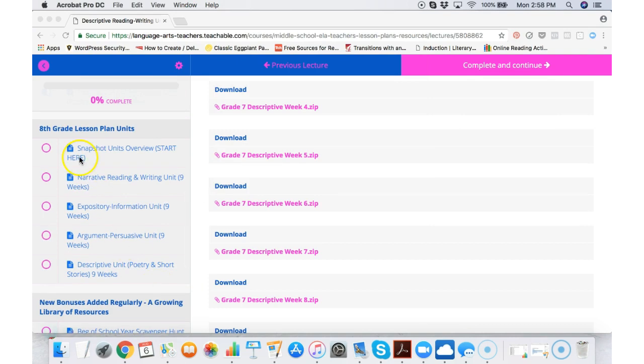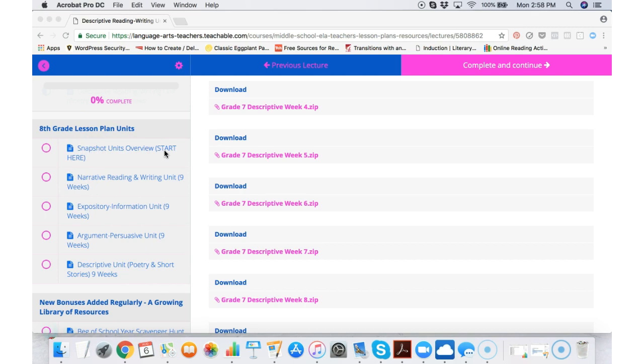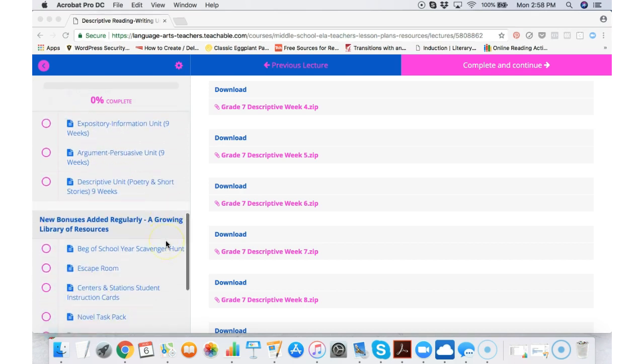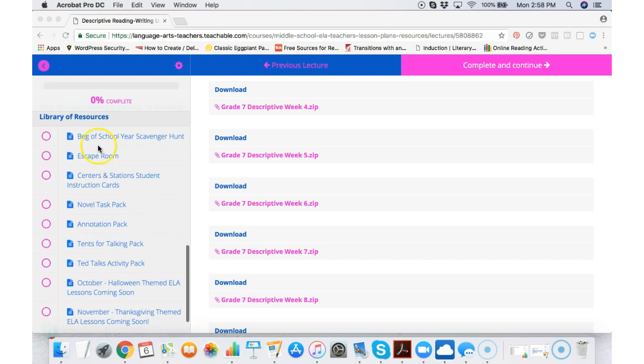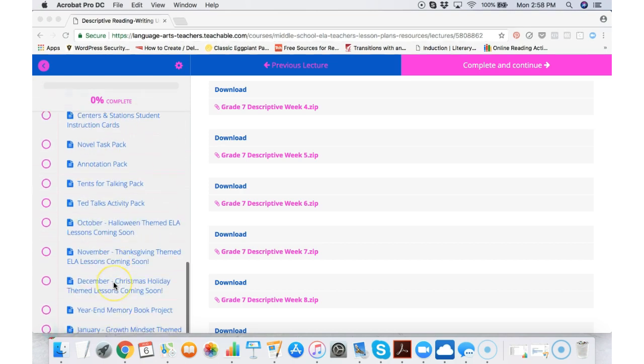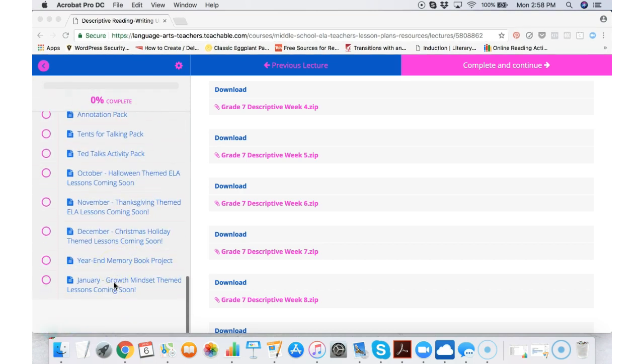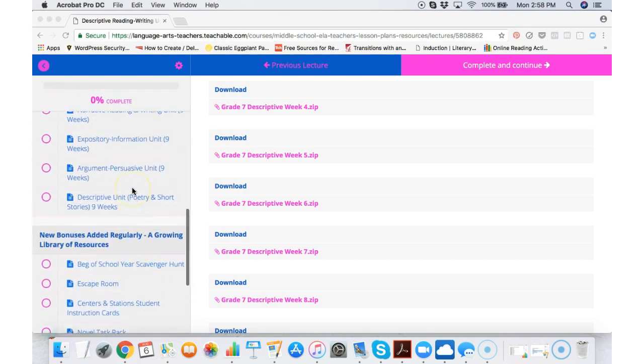I can scroll down to eighth grade. I have the same snapshot overview so I can see what's in each week. I can decide which unit I want to start with. And finally once again we have all of our bonuses down here with more being added all the time.